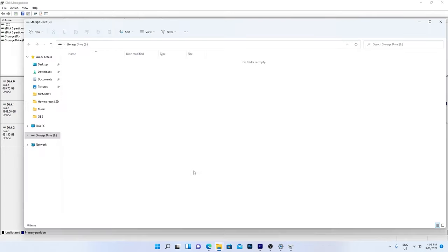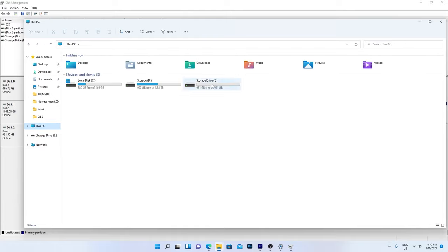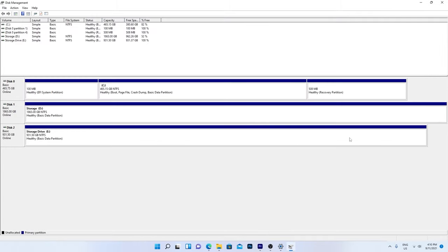And there you have it. A quick and easy way to reset a drive to factory settings without messing about. Just Select Disk in DiskPart and use the Clean command. As quick and easy as it gets. That's all for this one and I'll see you later. Cheers!